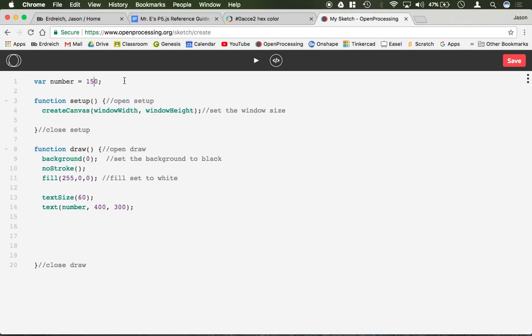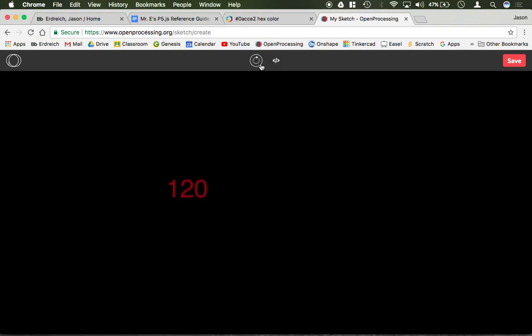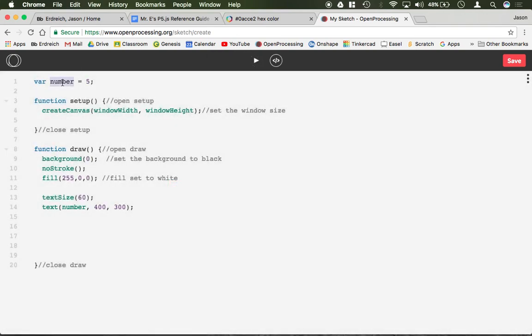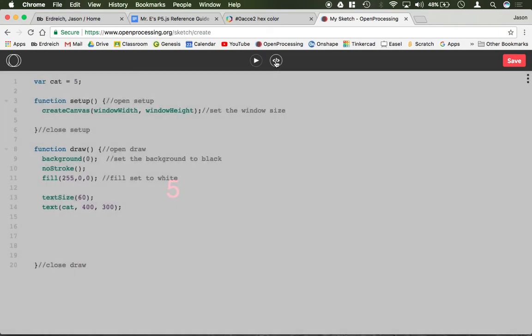So if I change number to 120, it's going to be 120. If I were to make it 5, it's going to be 5. And again it doesn't matter as long as you put the right word. So if I call this cat, if I put cat, it's going to print 5.